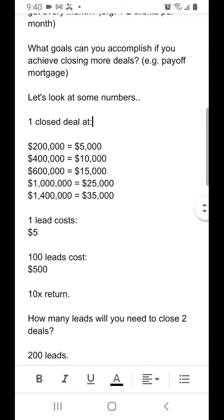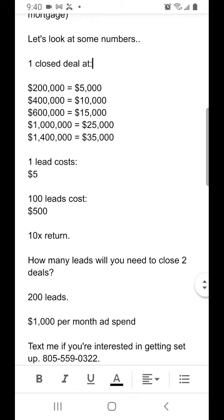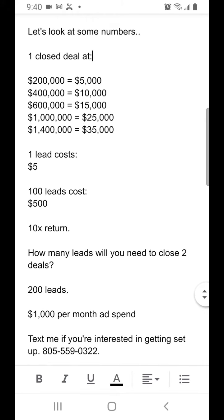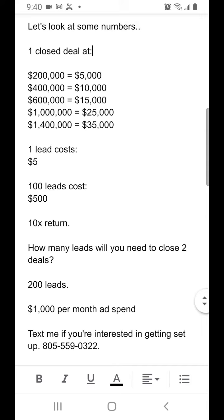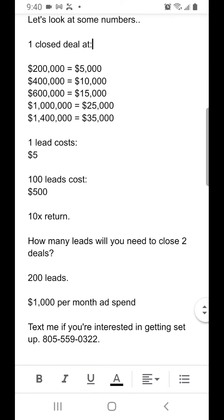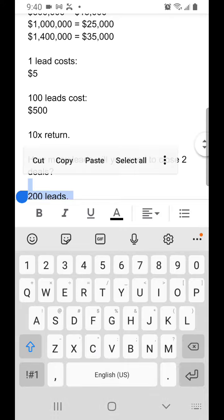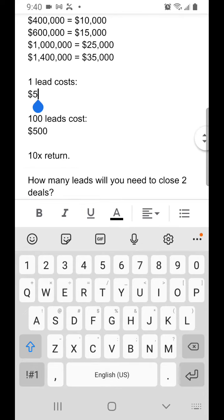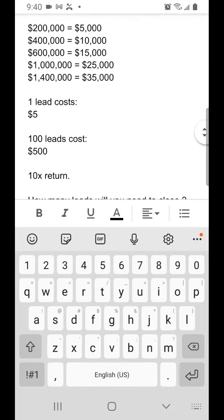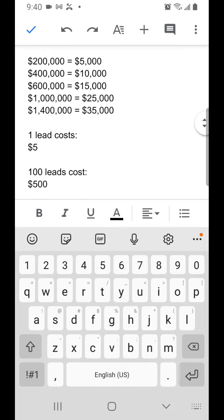Let's look at some numbers here. If you got one closed deal at $200,000 at 2.5%, that would be $5,000. If you got one more closed deal at $400,000 at 2.5%, that would be $10,000.